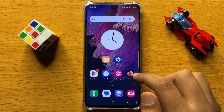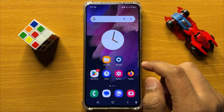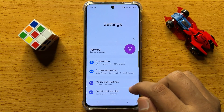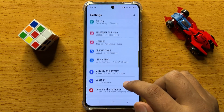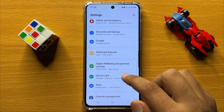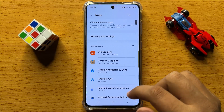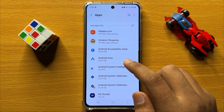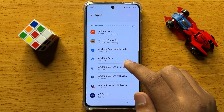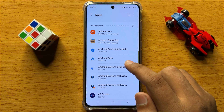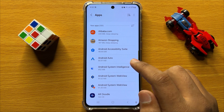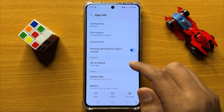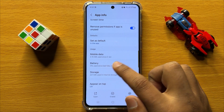First of all, open Settings. In Settings, scroll down and click on Apps. In Apps, open the app in which you want to set the battery usage. After opening the app, scroll down and click on Battery.